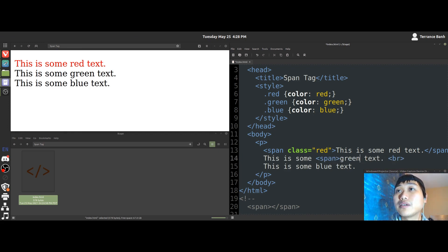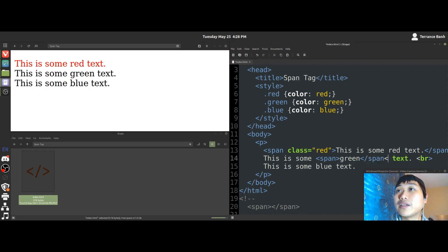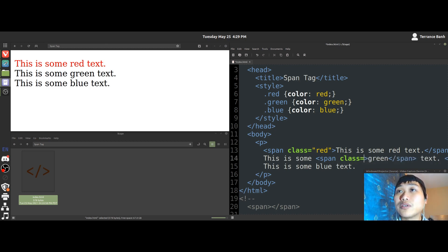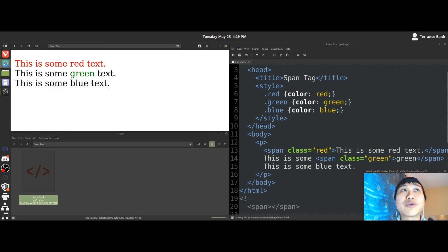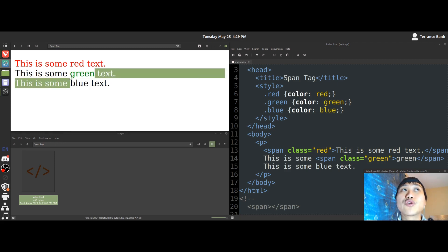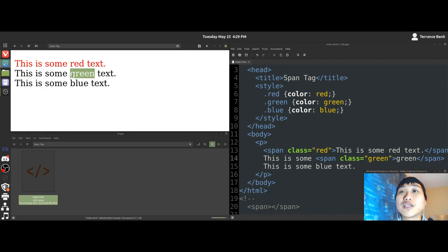Span. And I write the closing tag of span. There we go. Then I add the attribute with the value of green. Alright. And we'll save. And the browser refreshes. And you'll notice that the word green has turned into the color green.